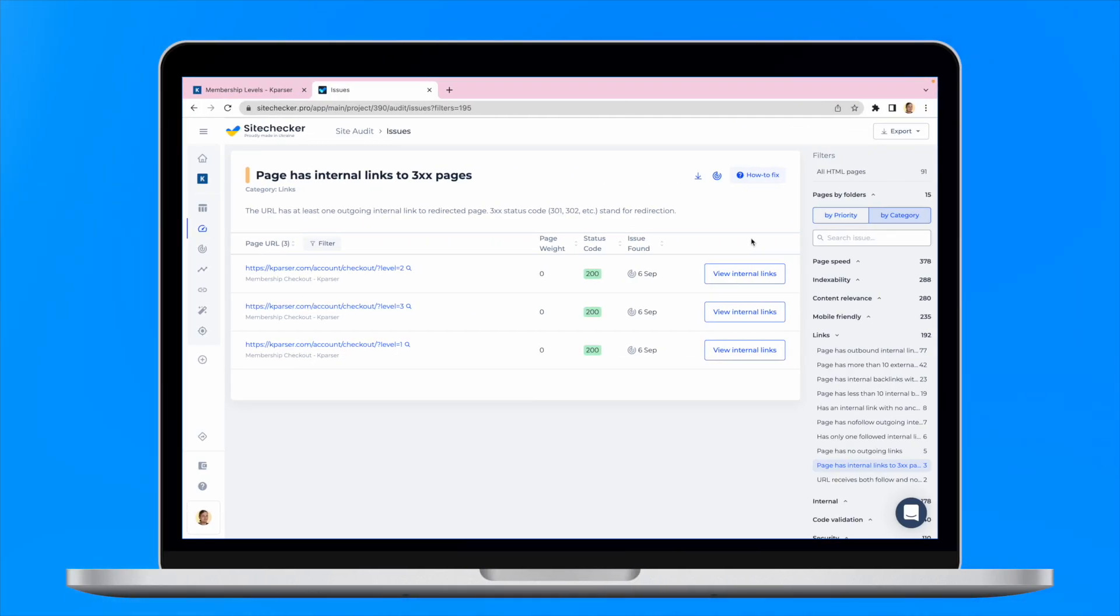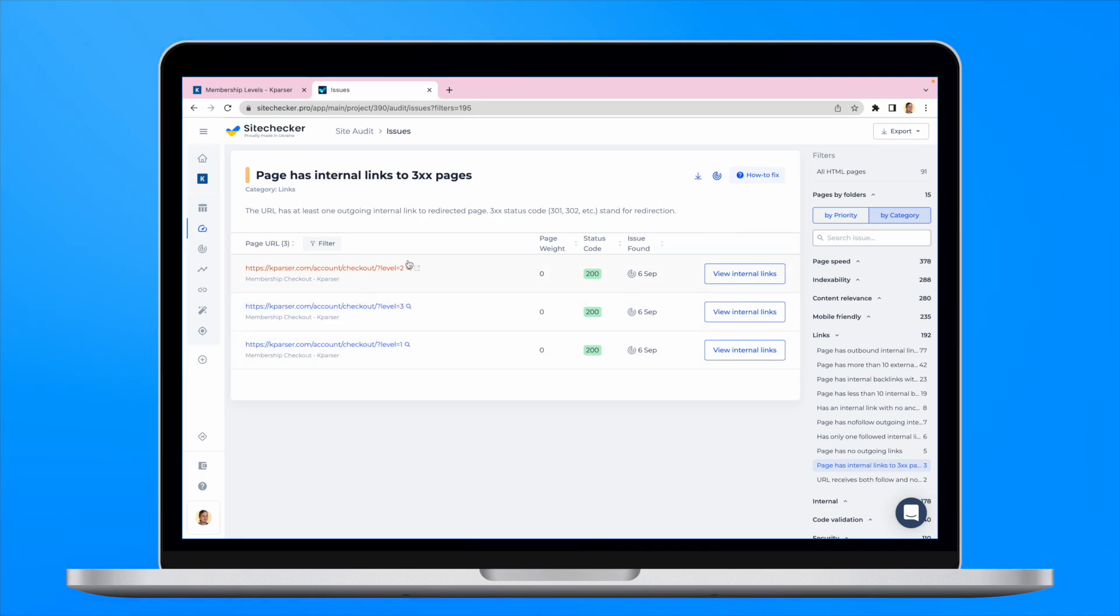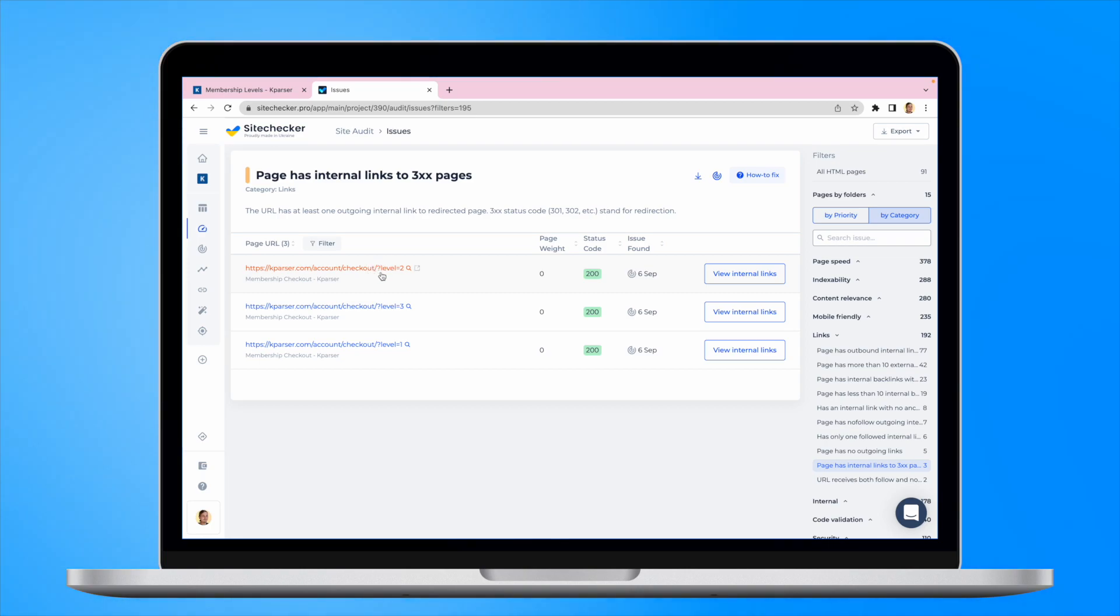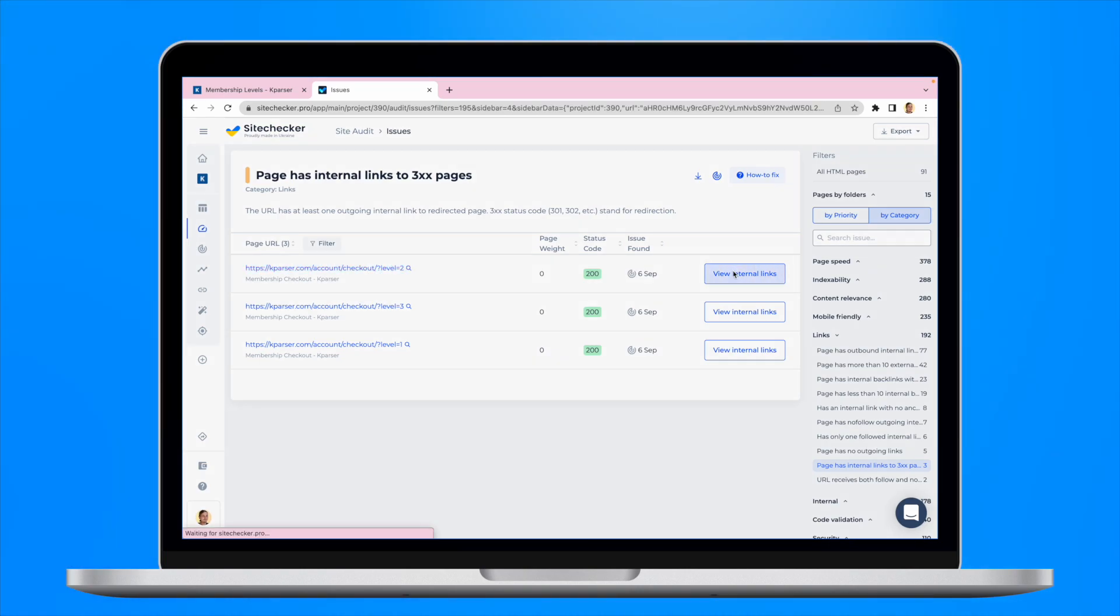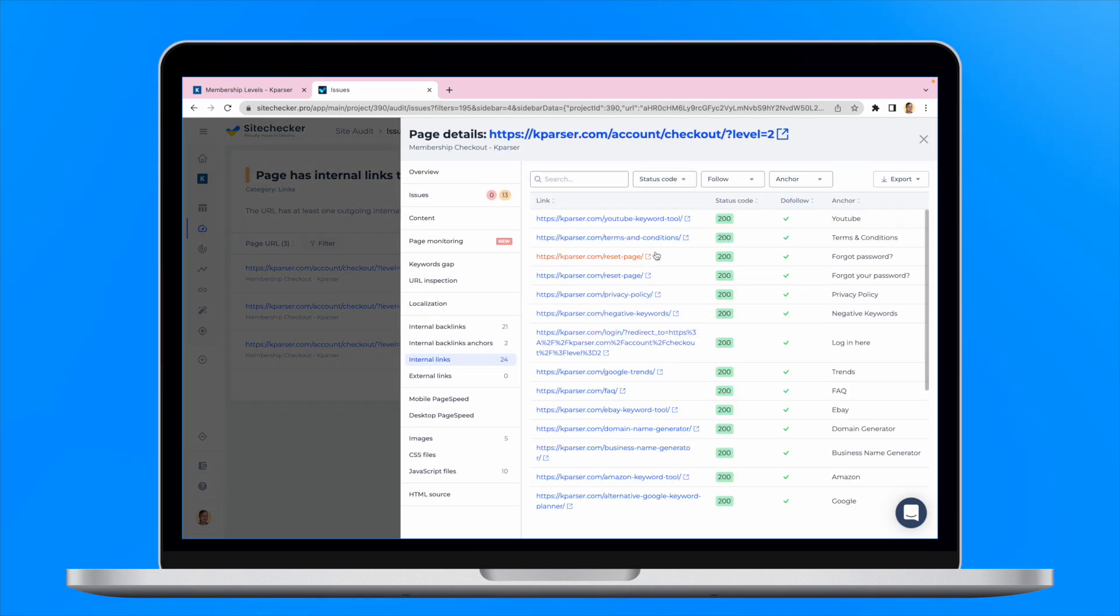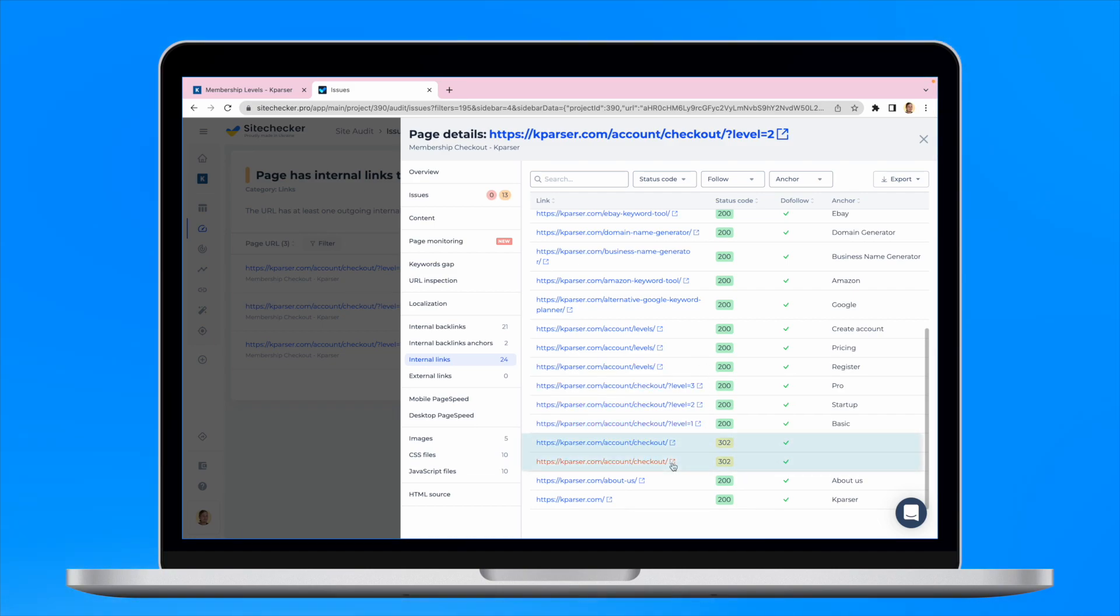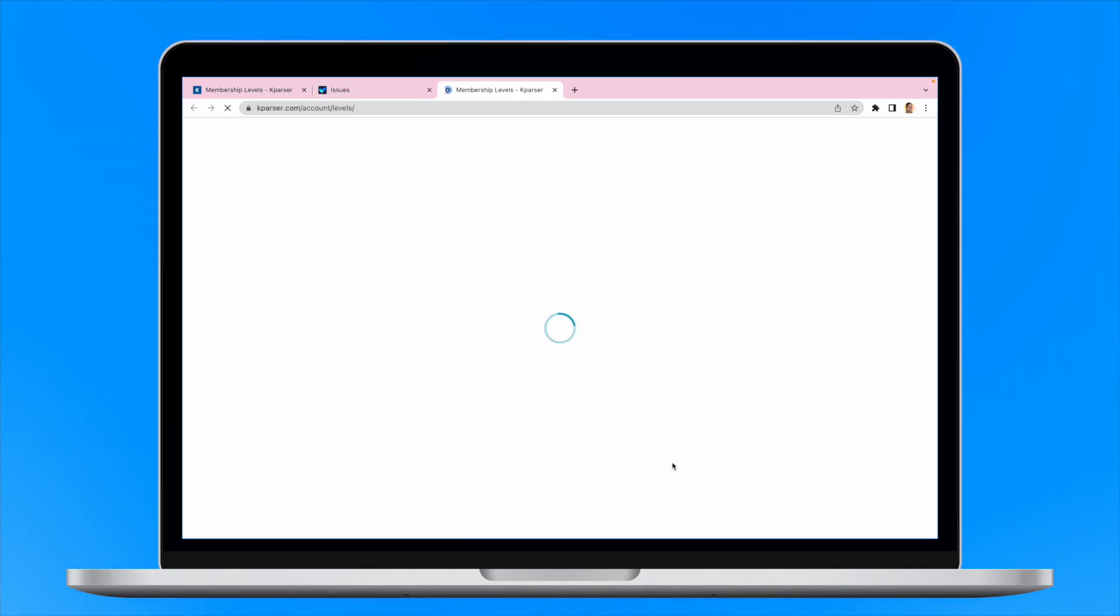As we see there are all pages that have this issue. Let's see all the internal links on this particular first page. Here they are. Let's navigate to them and see the trace.